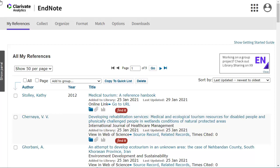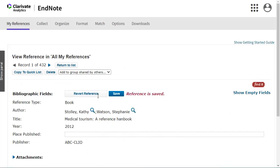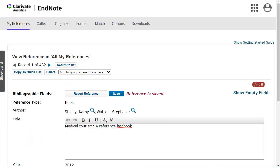To edit a reference, locate it under My References, then click on the title to open the form. Click into the relevant field and make the necessary changes, then click Save at the top of the form to update the changes.